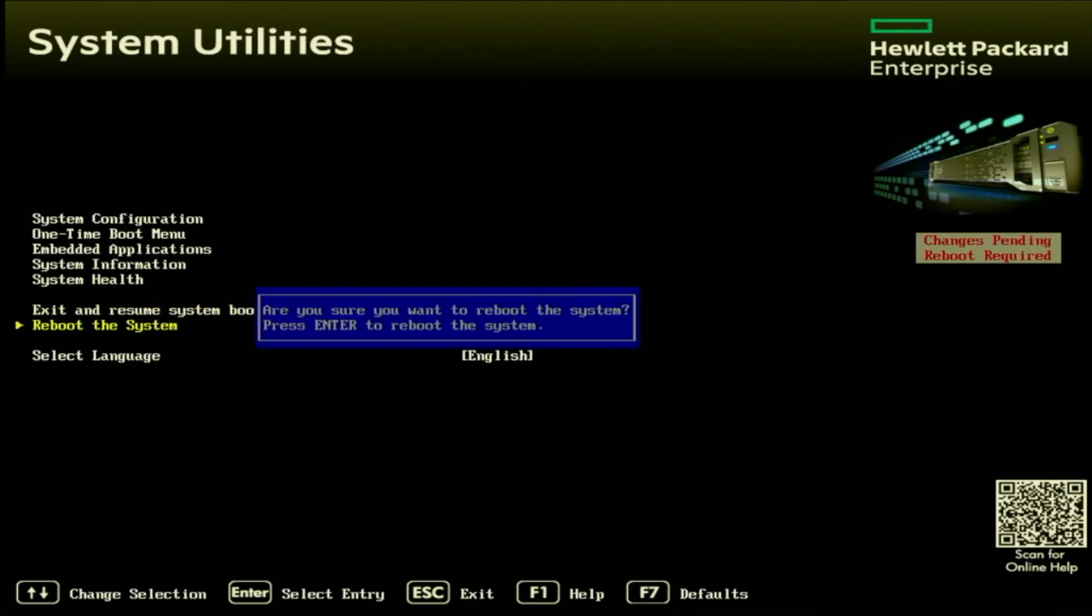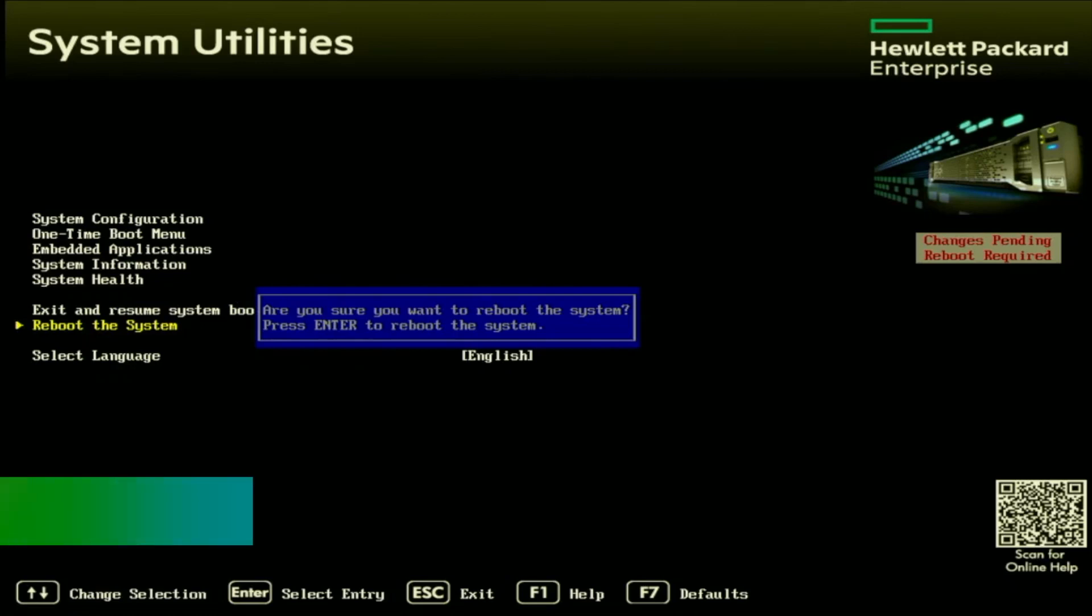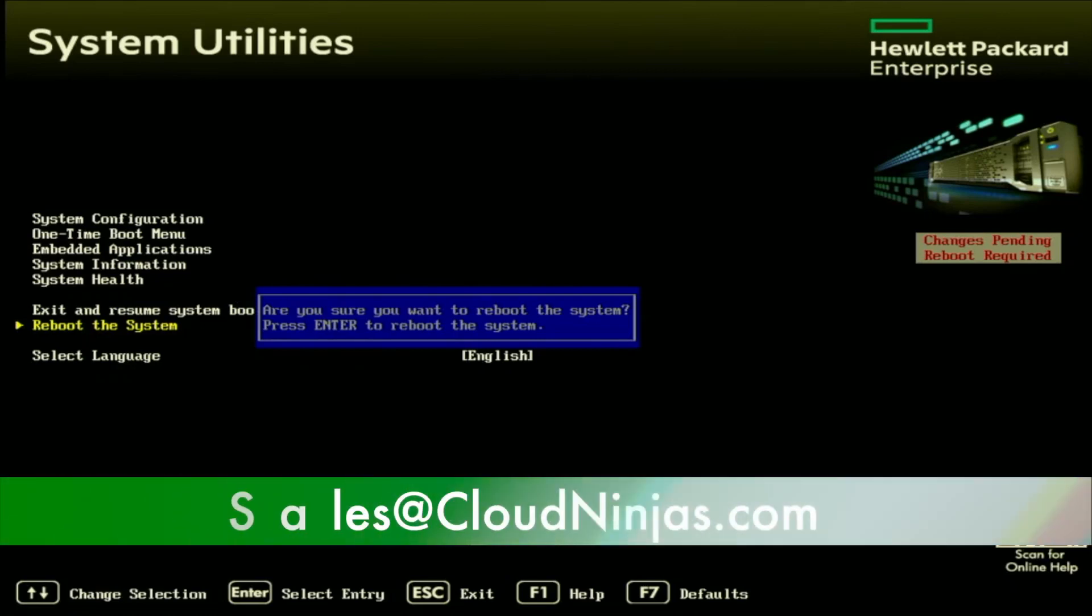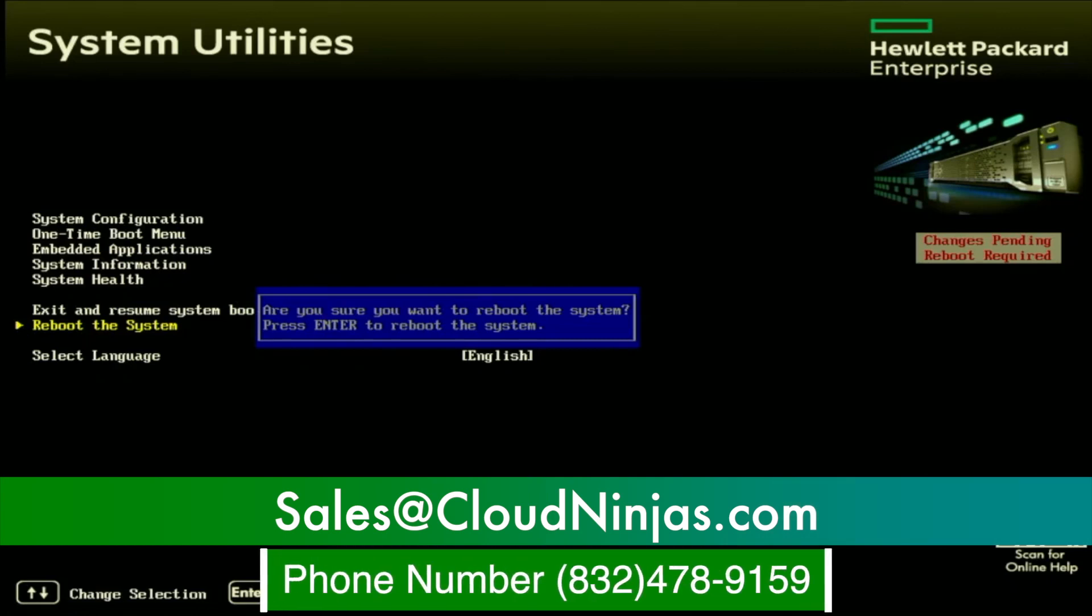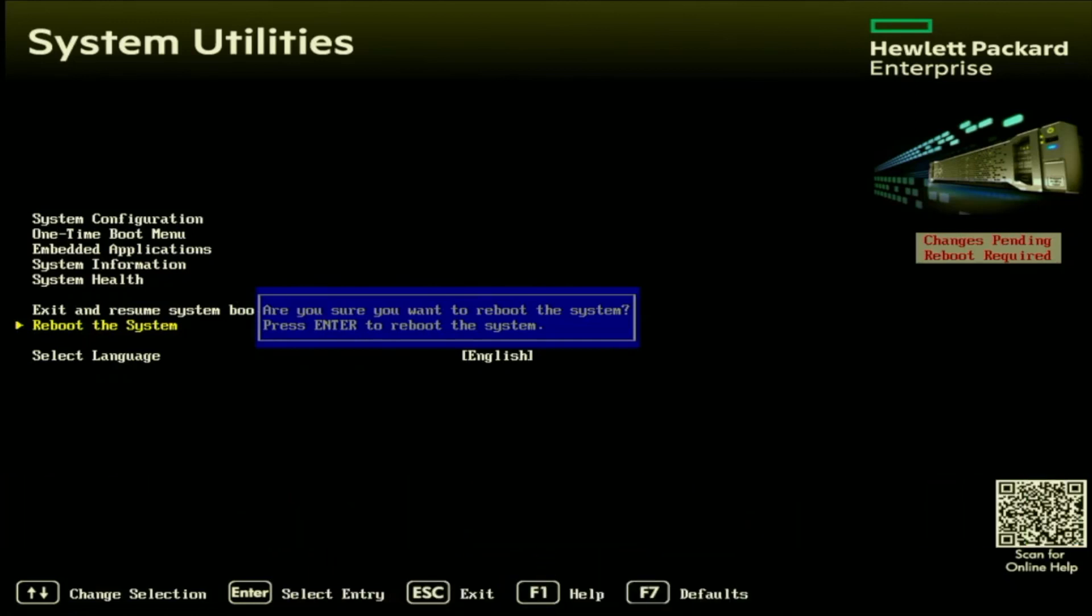As you can see, it's a little bit easier than setting a static IP address, but both are very, very easy. If you found this video useful, go ahead and click that like button. If you have any questions, feel free to drop a comment below. If you're interested in purchasing any HP servers, we have plenty in stock. Go ahead and shoot us an email at sales@cloudninjas.com. That is sales@cloudninjas.com. Thanks for stopping by.